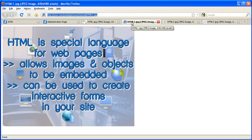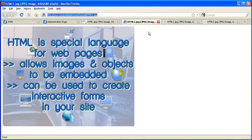HTML is special language for web pages. It allows images and objects to be embedded and can be used to create interactive forms in your site.